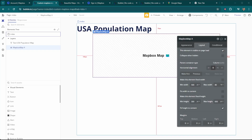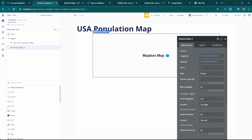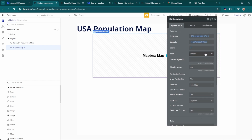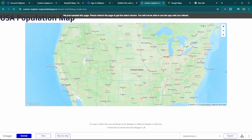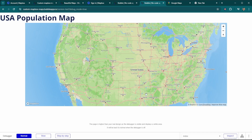The Mapbox plugin comes with a number of different styles that are built into Mapbox. For example, the outdoor style gives a little bit more shading to some of the geographic features. However, what we're going to do for this tutorial is add a custom layer through Mapbox with some different data sets.